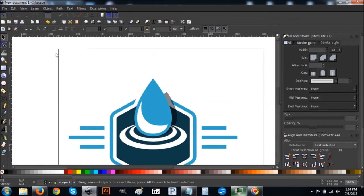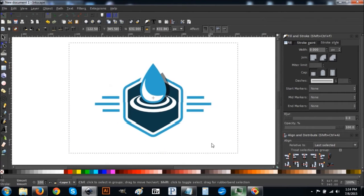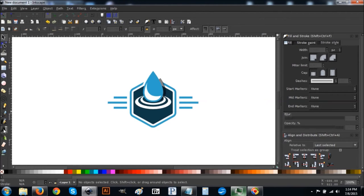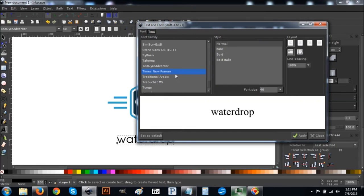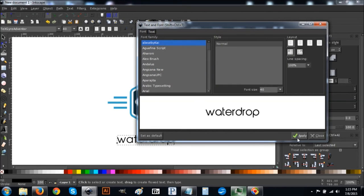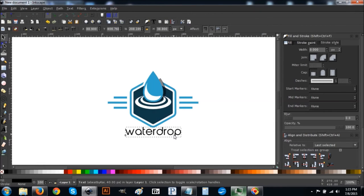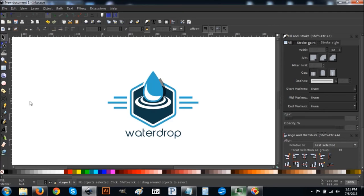Click and drag over the whole graphic and group it together — now you have a water drop logo. You can add some text beneath it like 'Water Drop'. I'm using the Abeat font. Center that and play around with it to make it look however you like. That's how you create a flat style water drop logo using Inkscape. If you have any questions or if I missed any steps, just let me know. Thank you for watching.